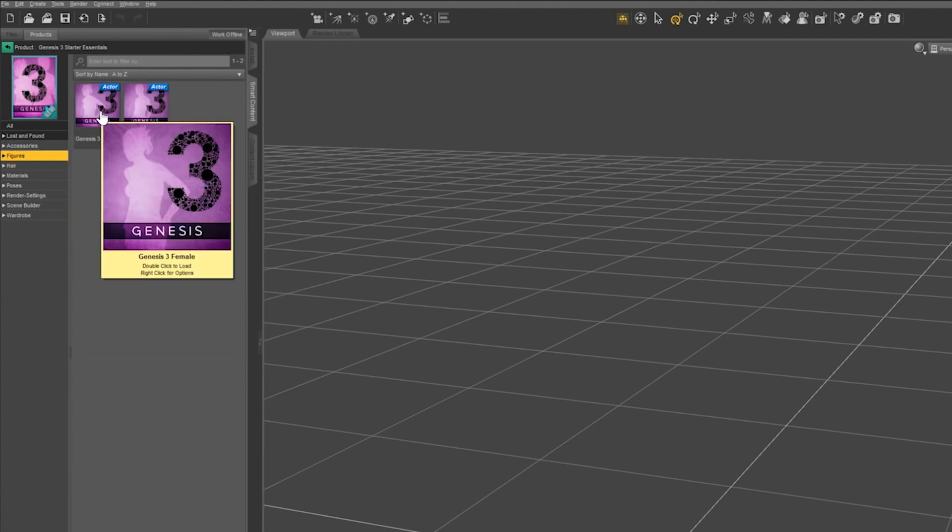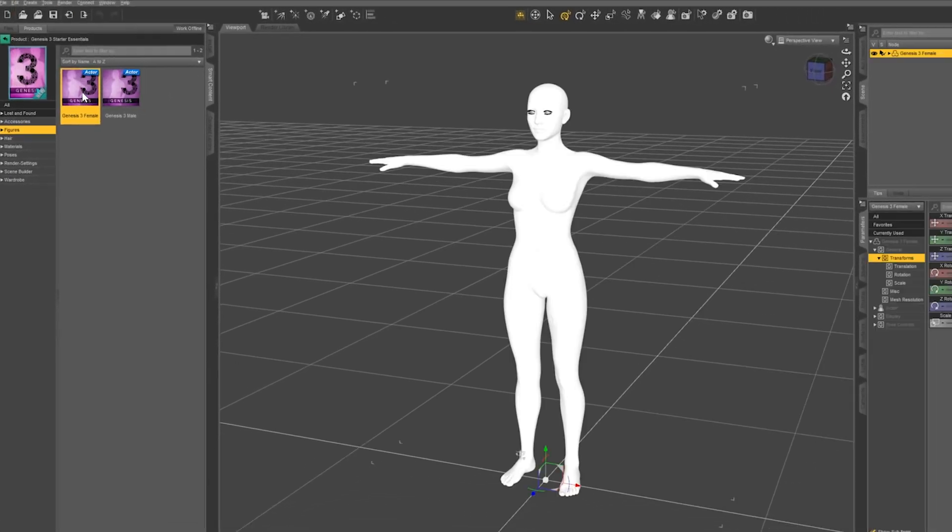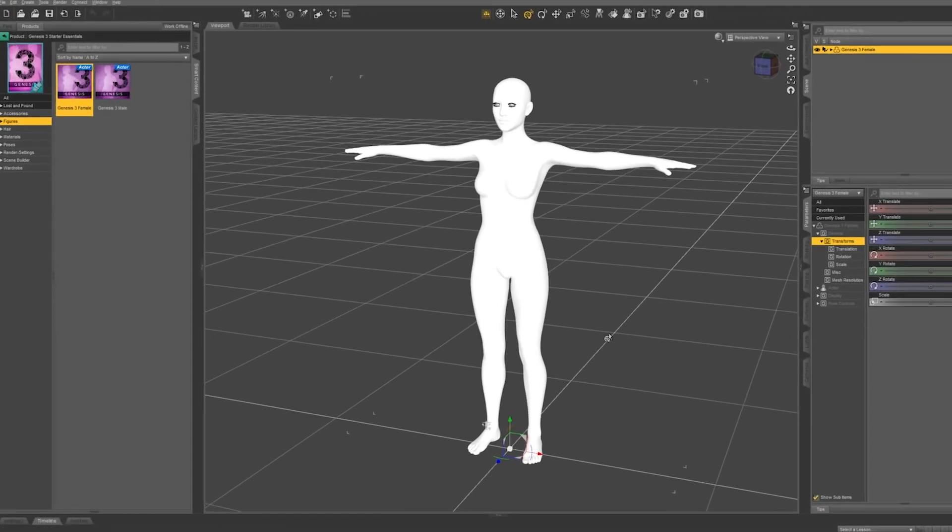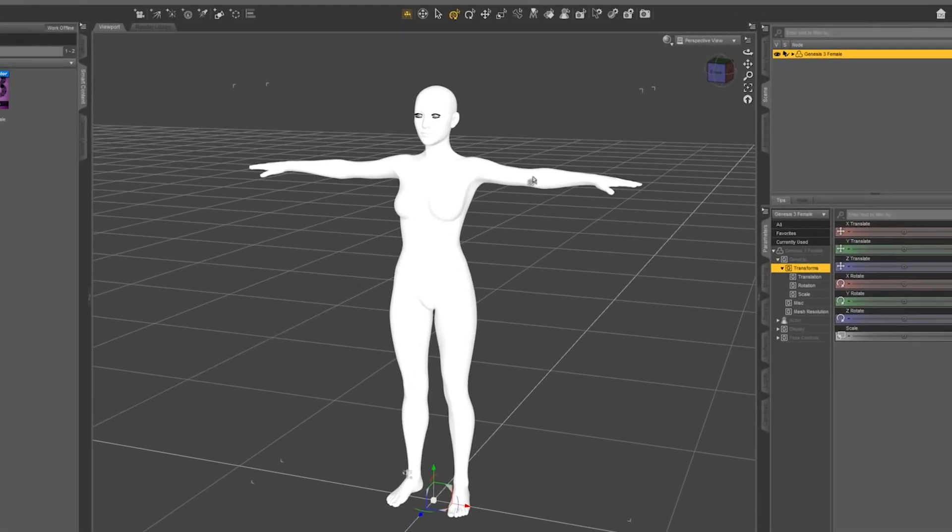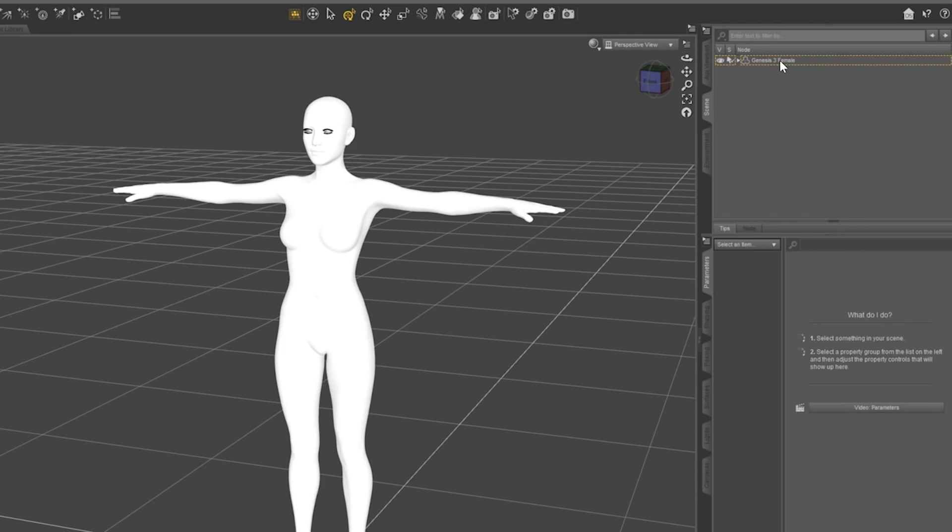So let's go to figure and double click on Genesis 3 female. Once she loads, you will see her in the scene tab on the right hand side. Make sure she is selected.